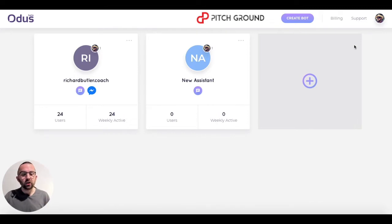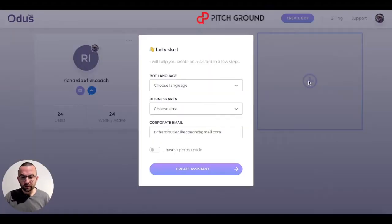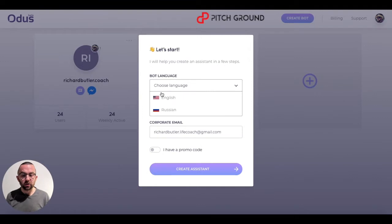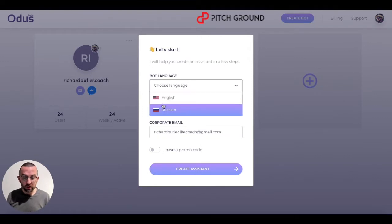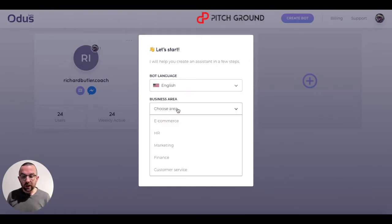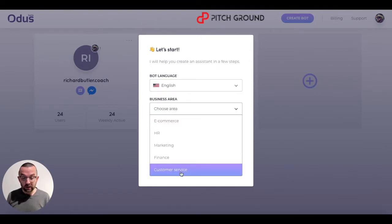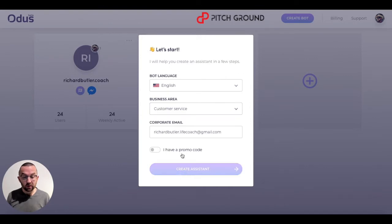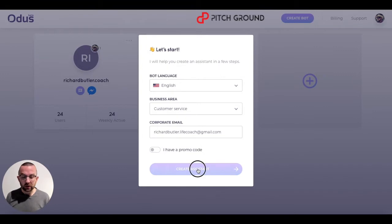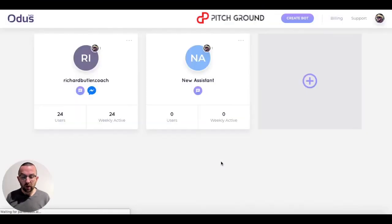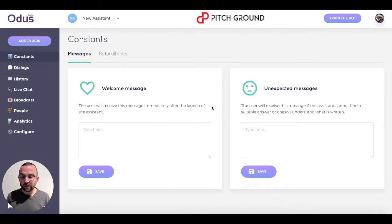So let's create a new bot. I can either click on the plus sign here or on 'Create Bot'. I'm going to click on the plus sign. Now, the first thing you're going to be asked is to choose a language — you have two options at the moment: English or Russian. Then choose a business area — I'm going to say this is for customer service. Then it says enter your corporate email, which is the email you signed up with. So let me click on 'Create Assistant'.